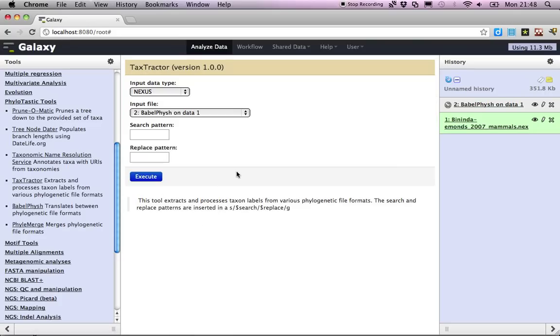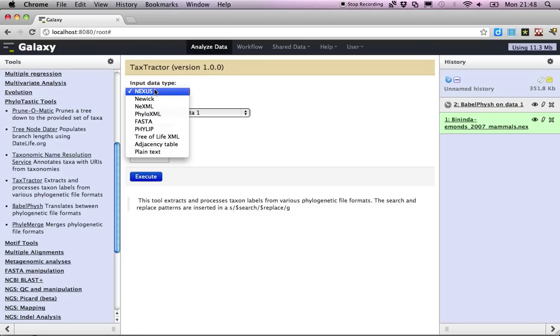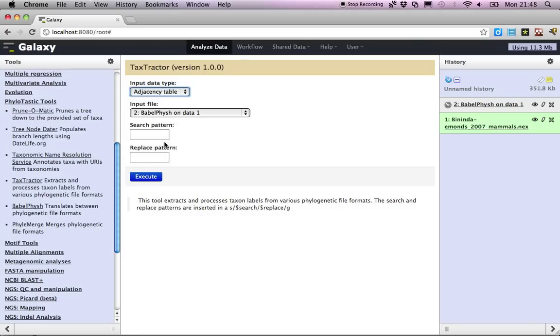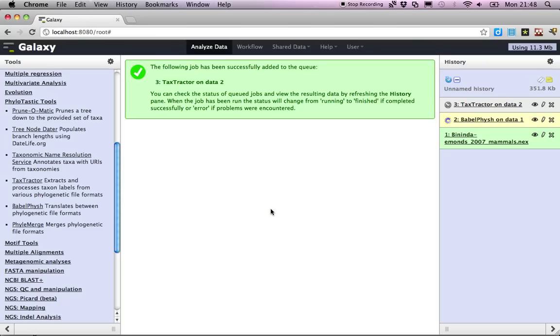For example, we're going to extract some taxa labels out of this super tree because we're going to sample from among them. So we take the tax tractor and we're going to just create a list of taxa labels anywhere in that file. Let's execute that.